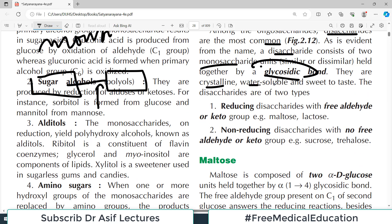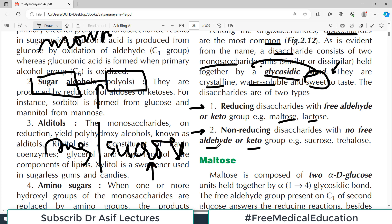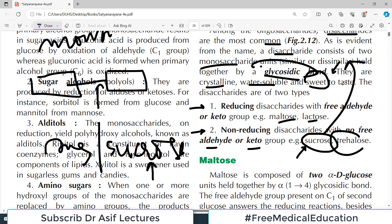Disaccharides are crystalline, water-soluble, and sweet to taste — sucrose is the common sugar we use. They can be classified into reducing disaccharides with free aldehyde or keto groups, and non-reducing disaccharides. Reducing sugars have free functional groups; non-reducing ones like sucrose and trehalose have their keto or aldehyde group occupied — not free.